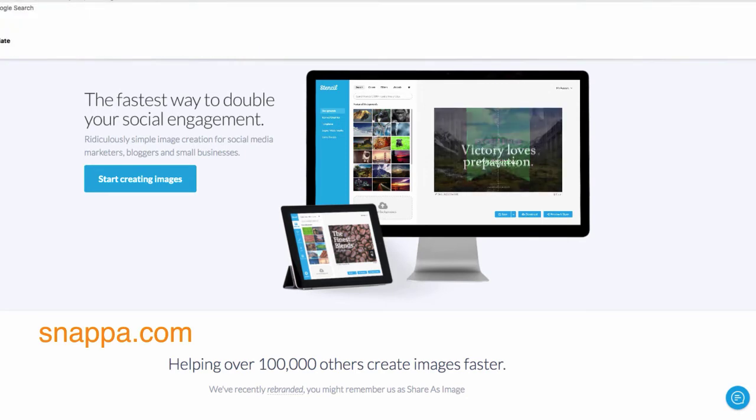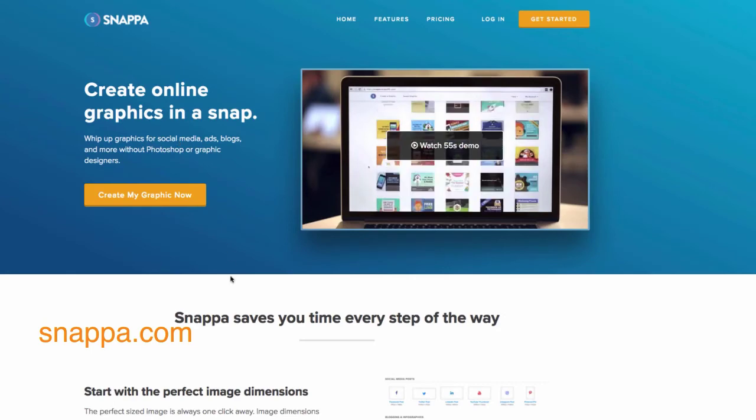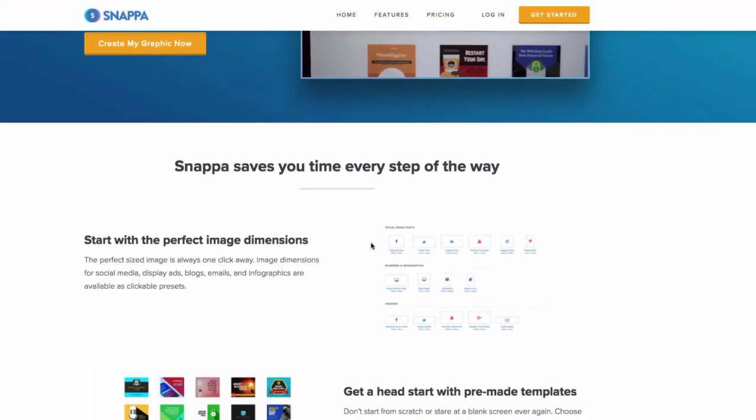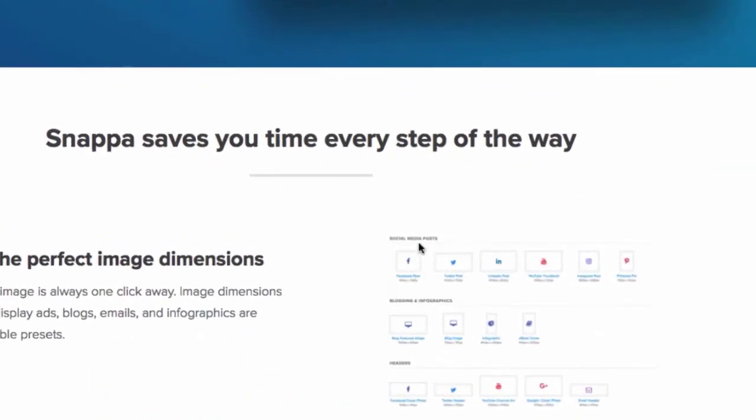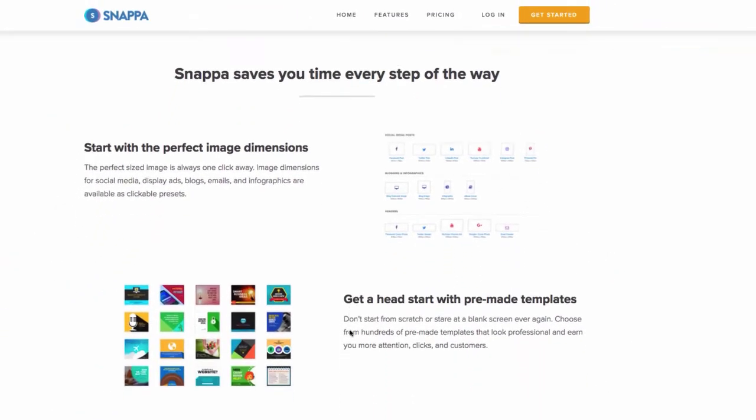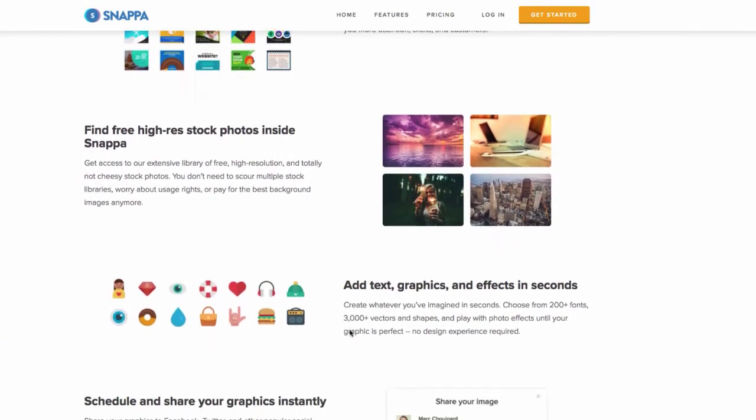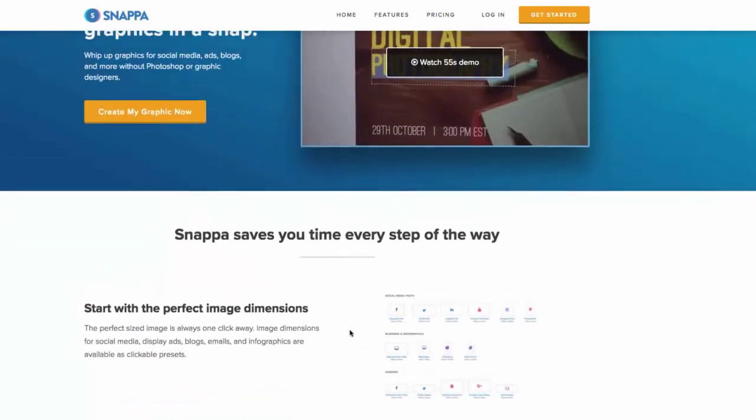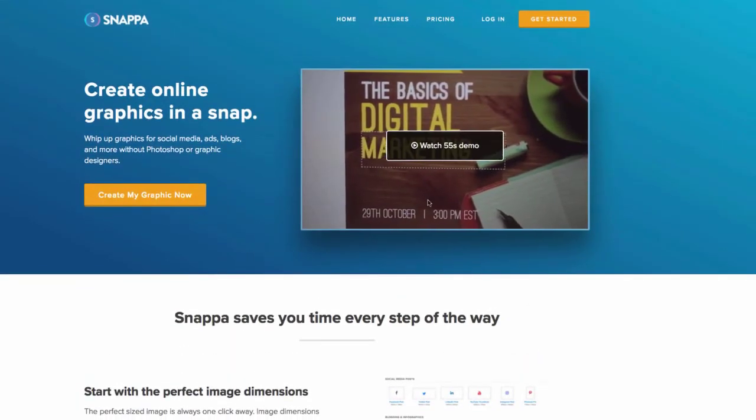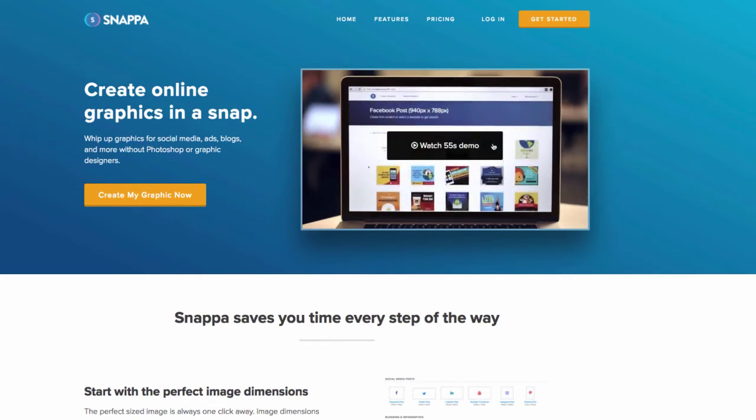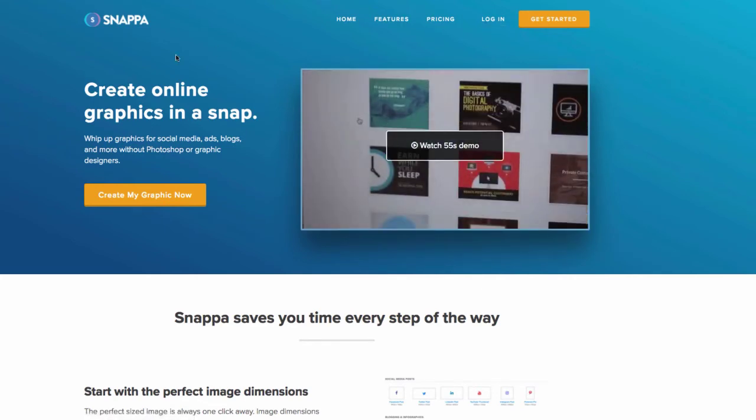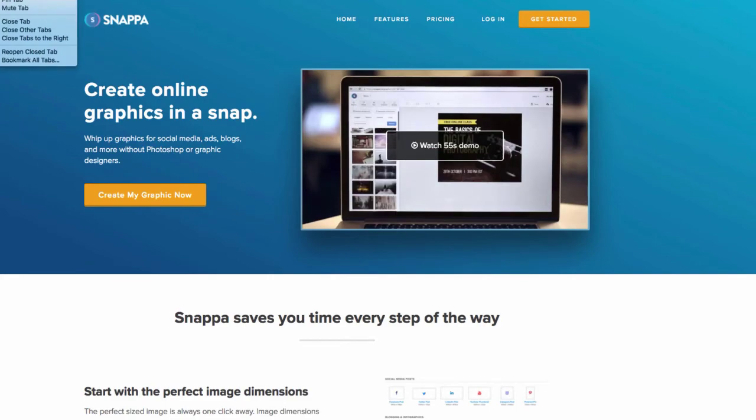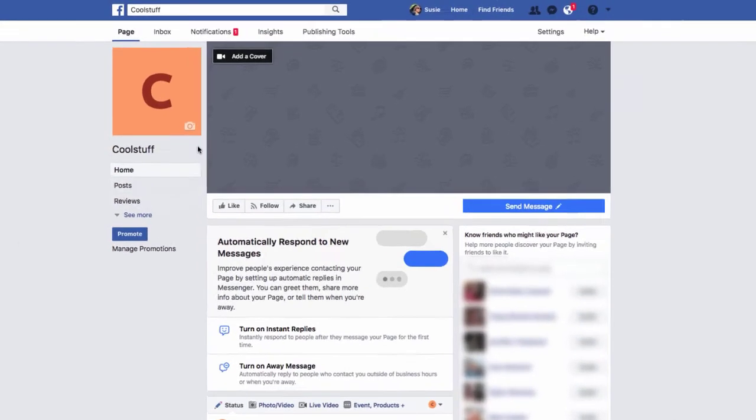The next one I want you to go to is called snappa.com. Similar to Stencil, it will allow you to create your Facebook images. And as you can see here, you do, gosh, it's really tiny, but Facebook profile and a Facebook cover photo. Again, you don't need to hire a fancy graphic artist. You can simply use one of their templates and adjust it on your own. Feel free to watch the demo here. And these are wonderful tools to get you started.